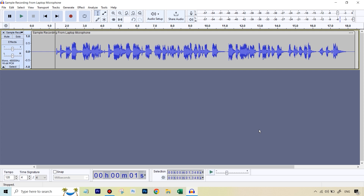I hope you liked it. I'll see you in the next video where we will be taking a sample recording from a good microphone — the Blue Yeti. I'll see you in the next video.